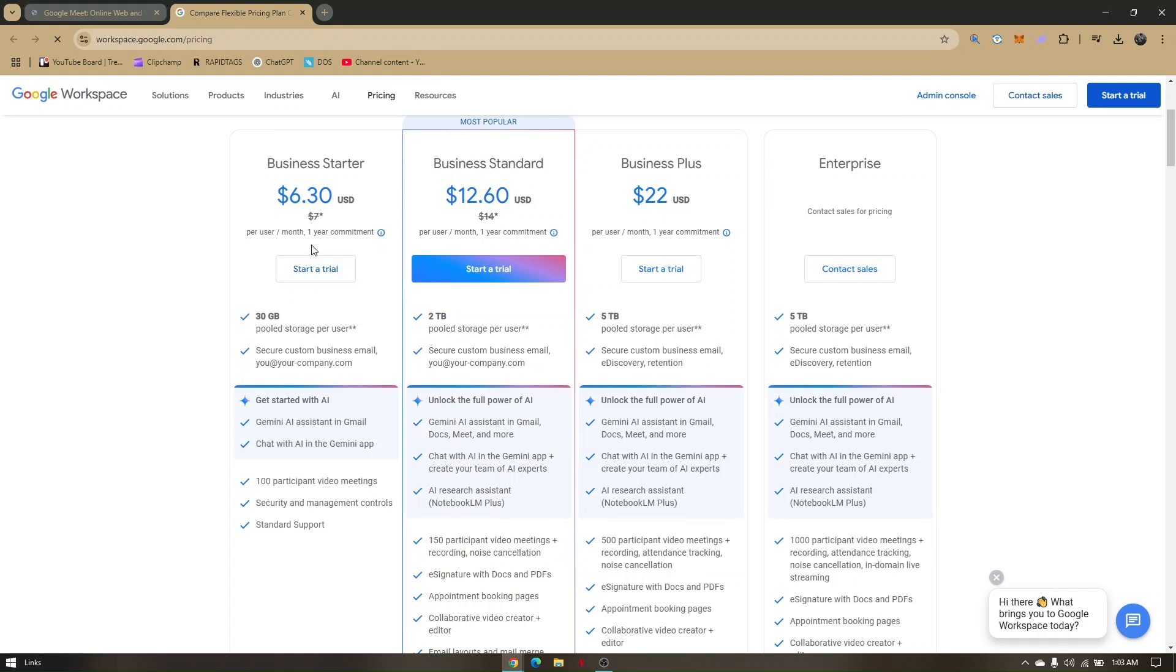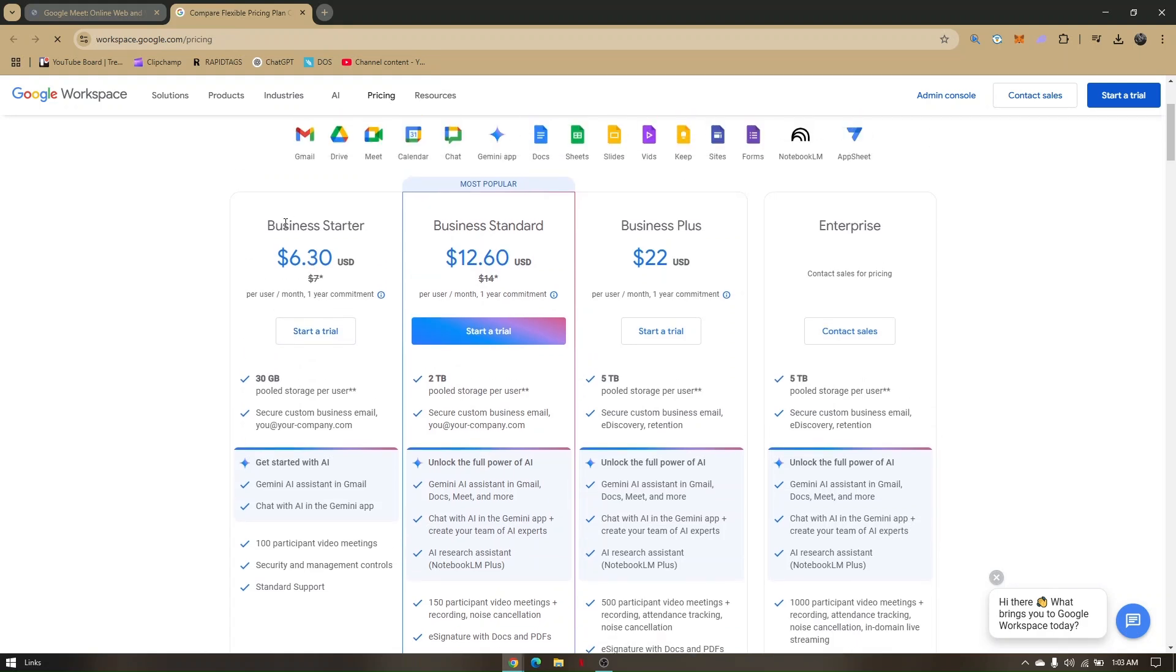This is the pricing for Business Starter, Standard, and Plus. If you'd like Google Meet Premium for Enterprise, you need to contact sales.